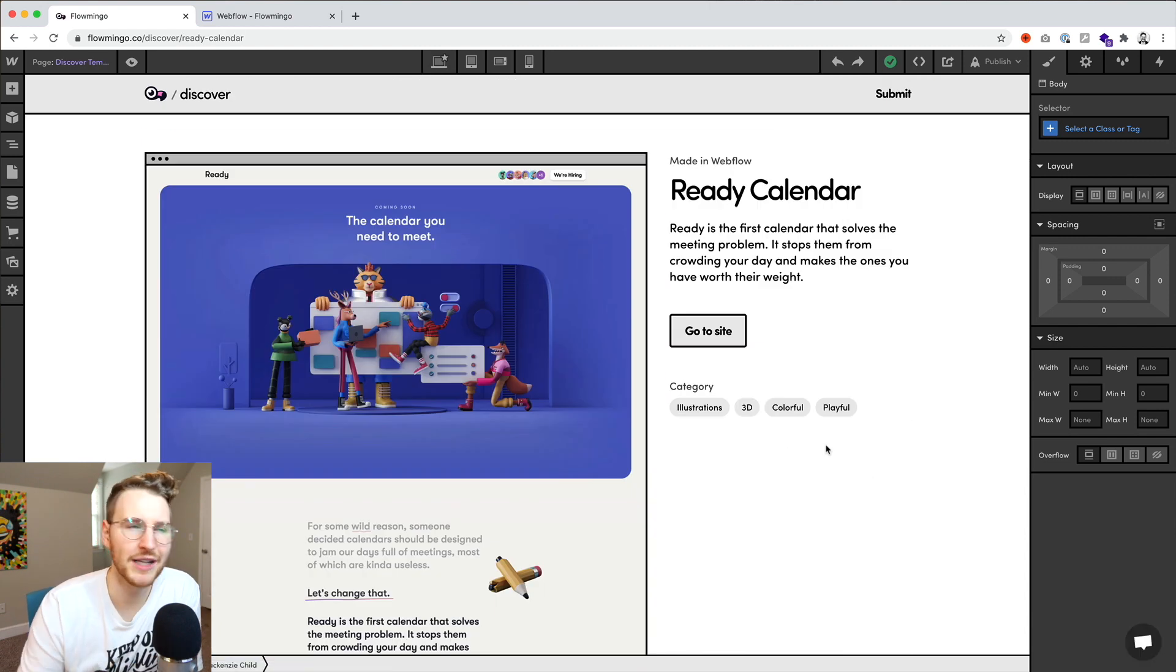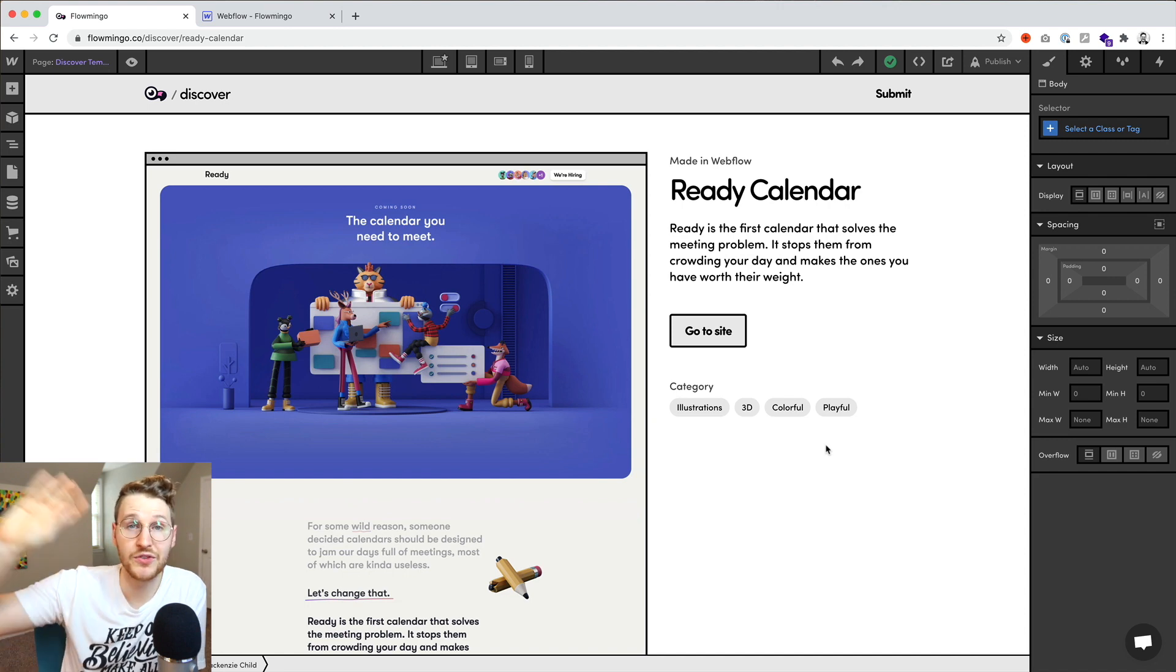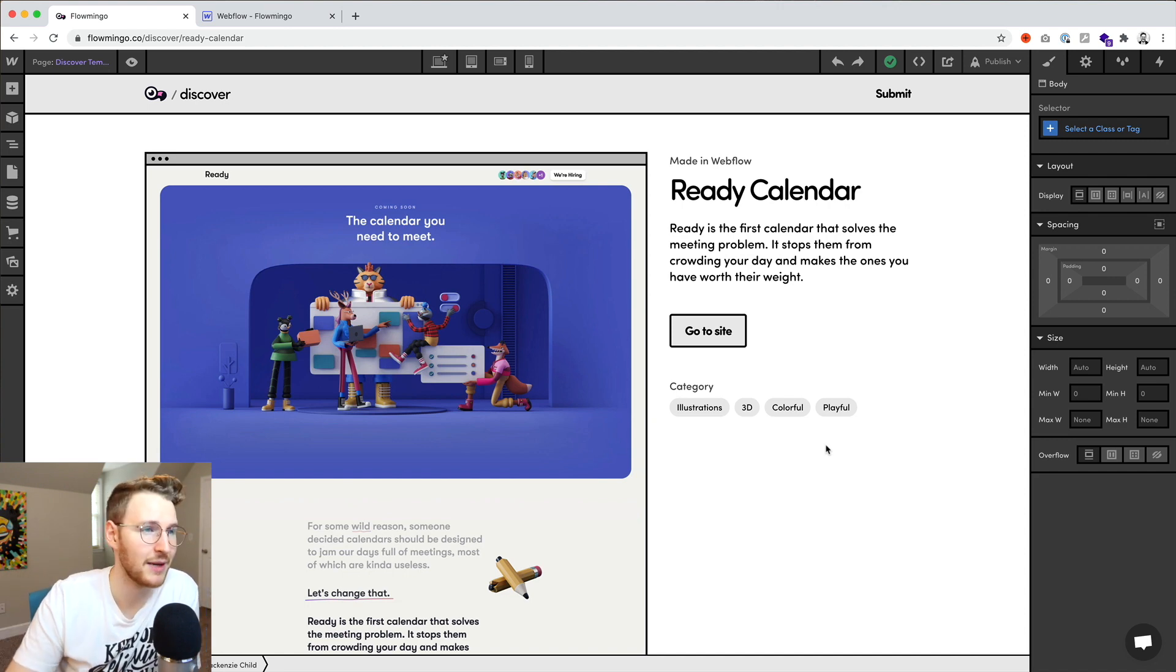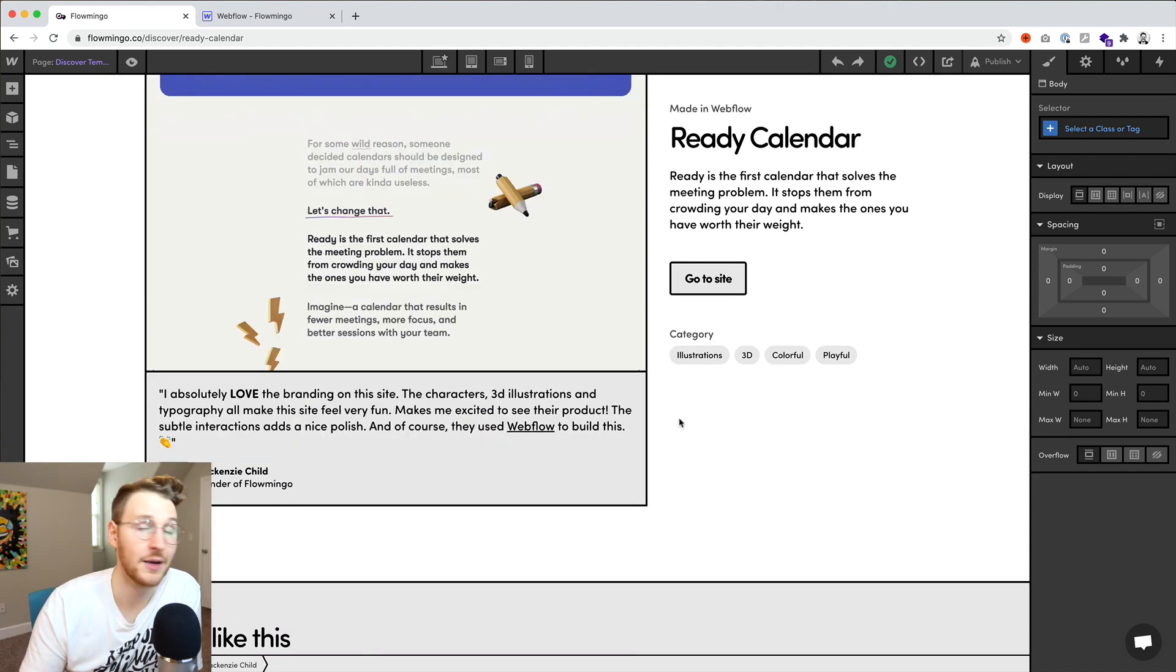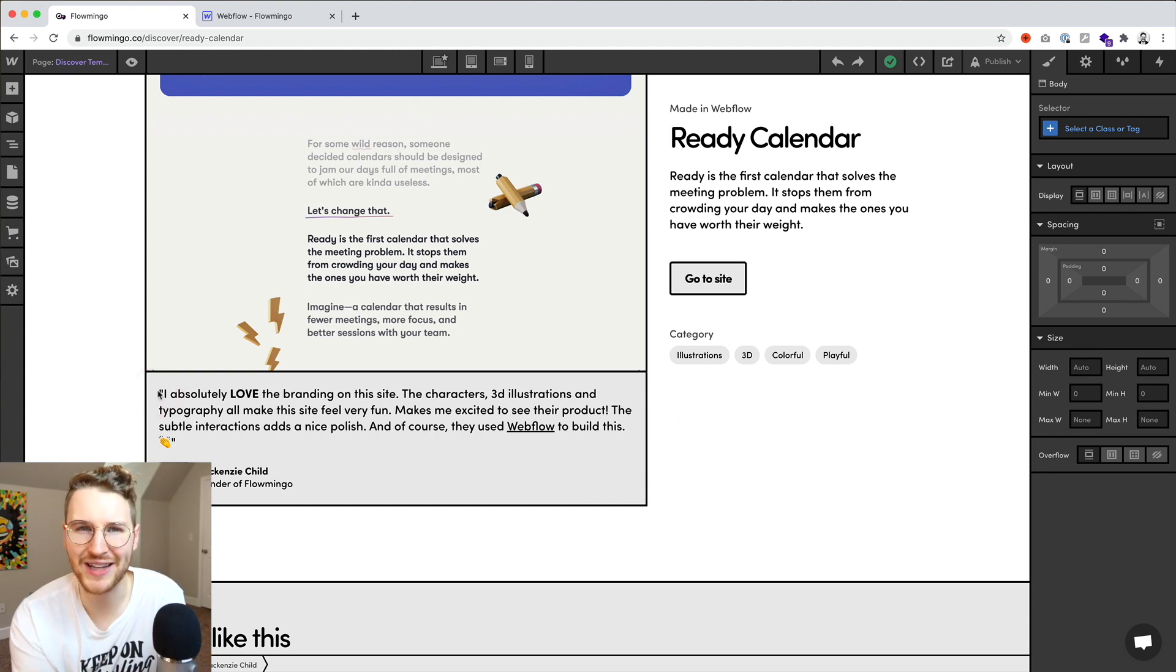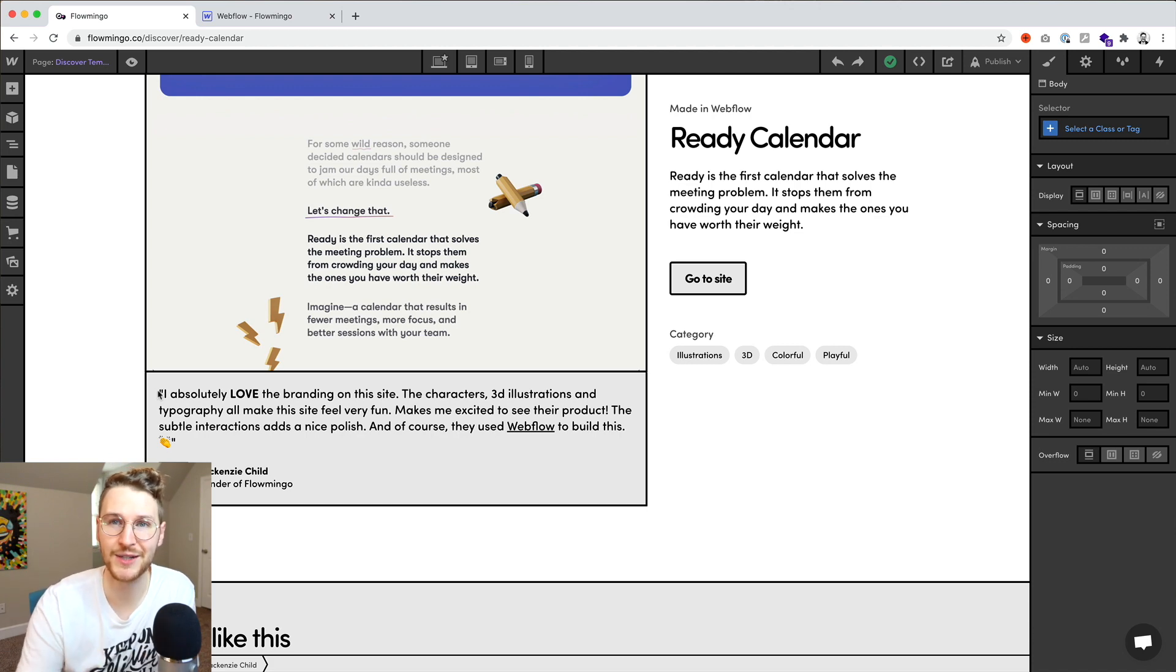And then what I'm planning is if you click on one of these, some of them will just go directly to a link. Others will go to the template page. And I'm also adding some personalized notes about each of these, just saying what I like and why I think it's worth adding to this directory.